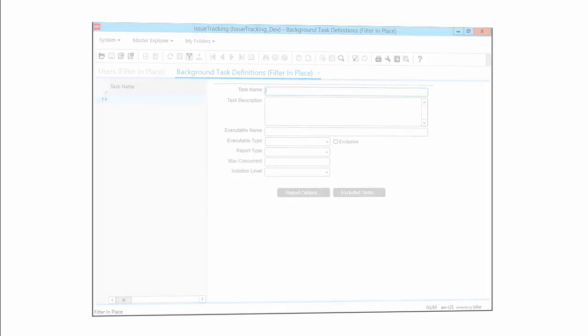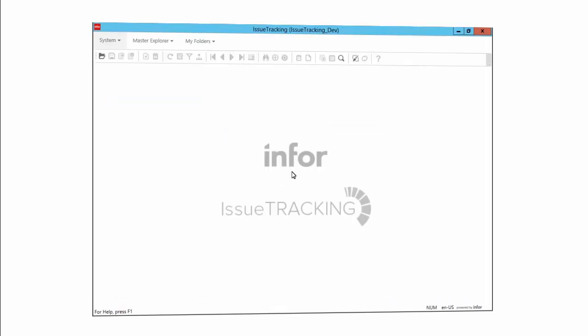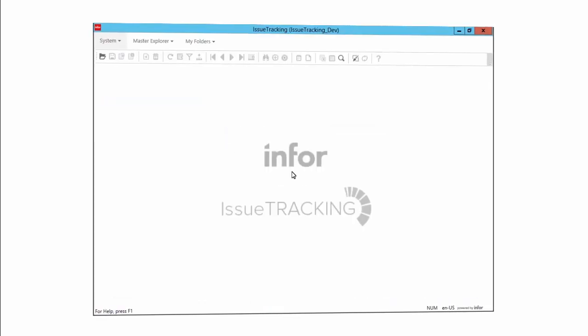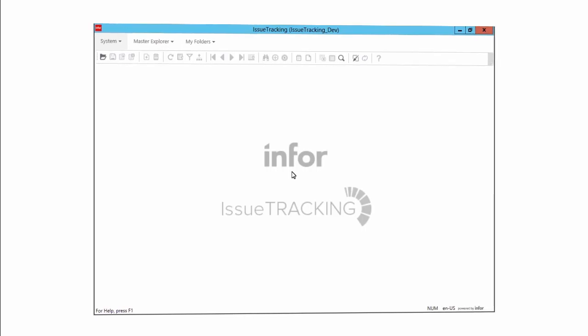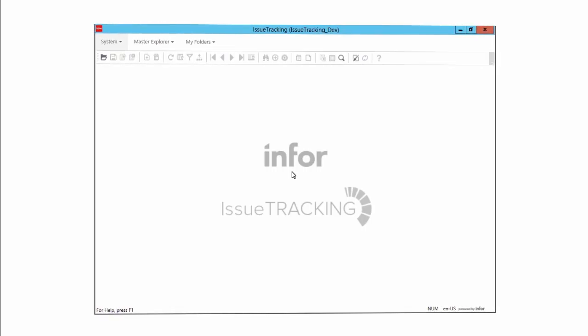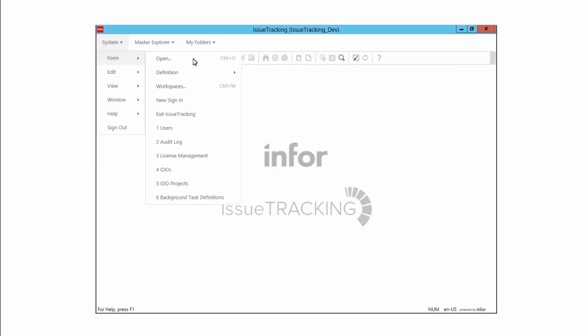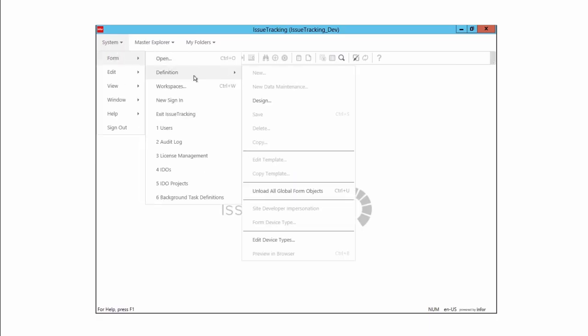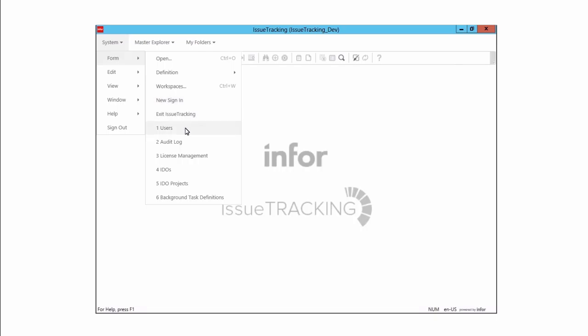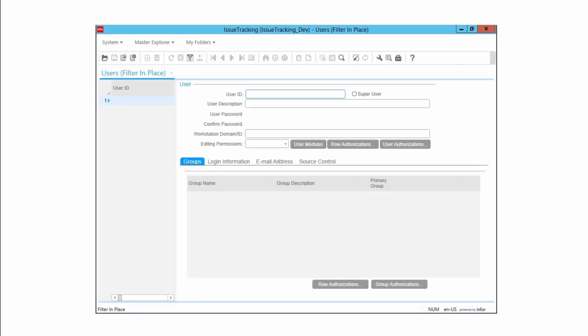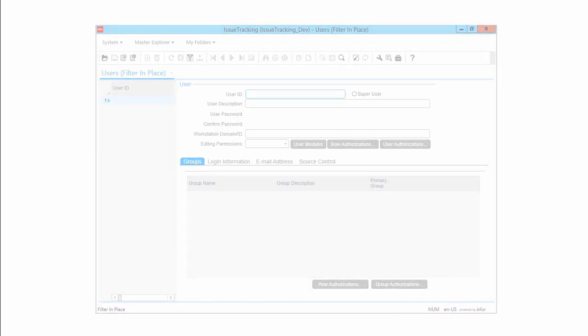Well, as if that were not enough ways to open a form, there are other methods available. One of the most popular methods, which is common to many Windows applications, is the most recently used list. In Mongoose, this list appears on the Form menu and lists the ten most recently used forms. So if you want to reopen a form that you know you have opened recently, you can simply go to the Form menu and locate the form you want in the numbered list at the bottom of that menu.